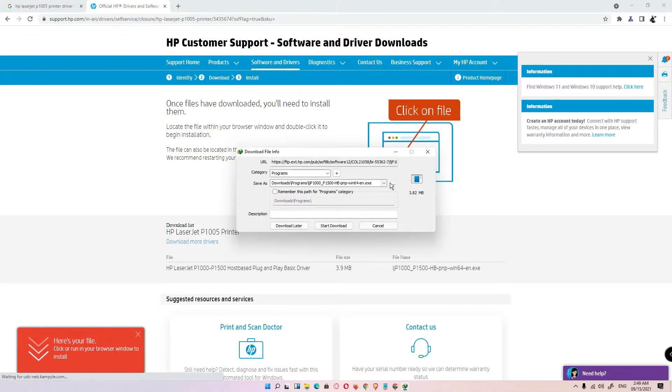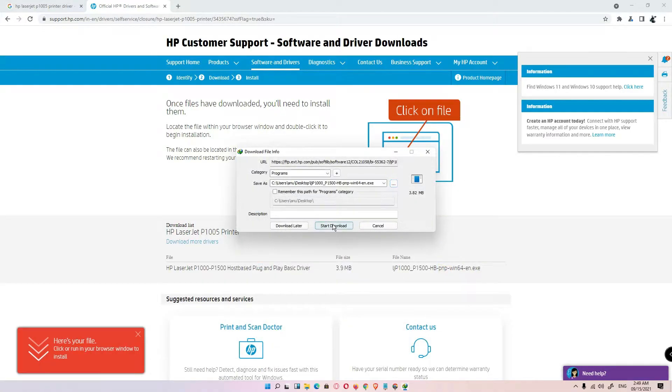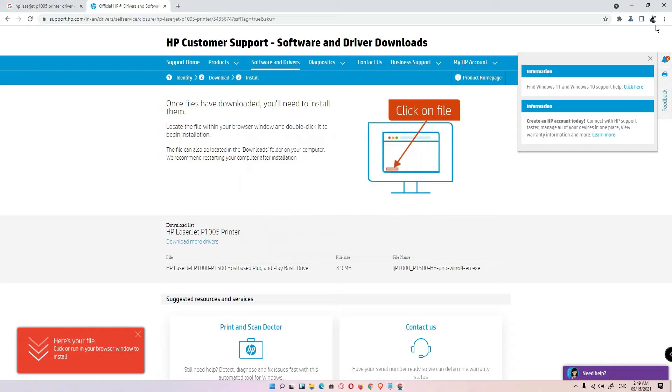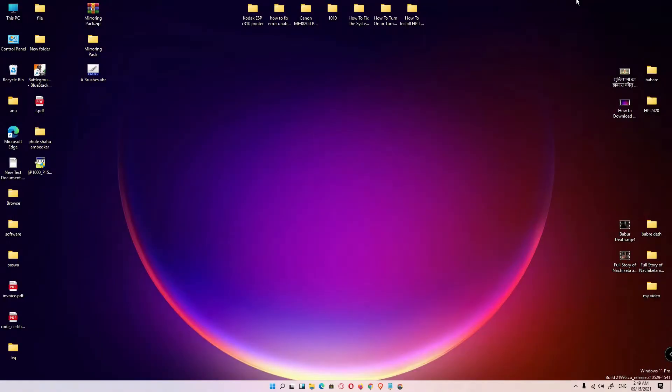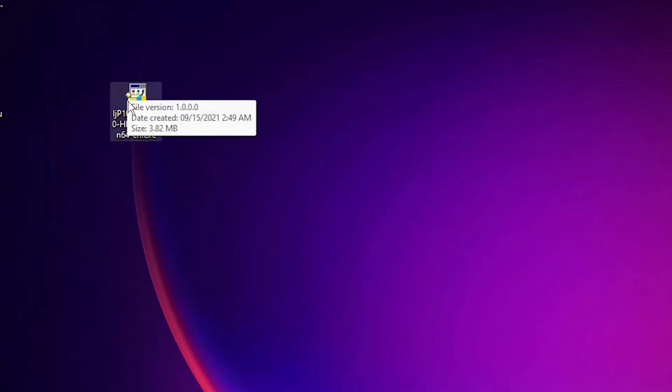Save it on the desktop. Save it. Start download. Close this. Minimize this. Here are our drivers.